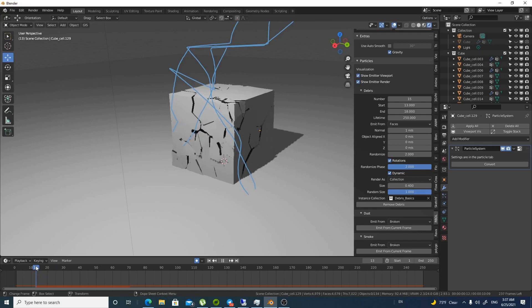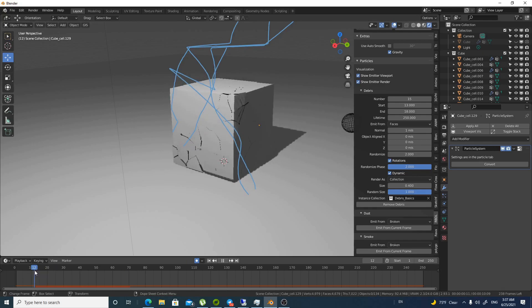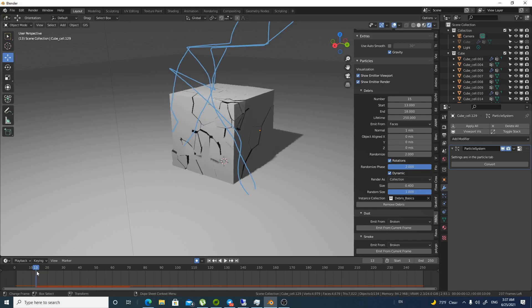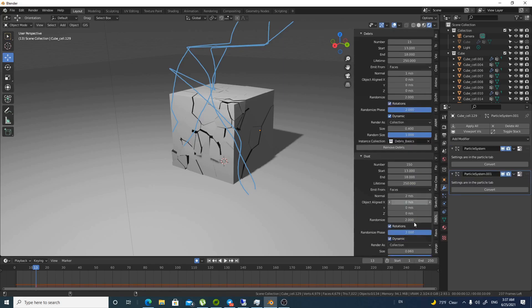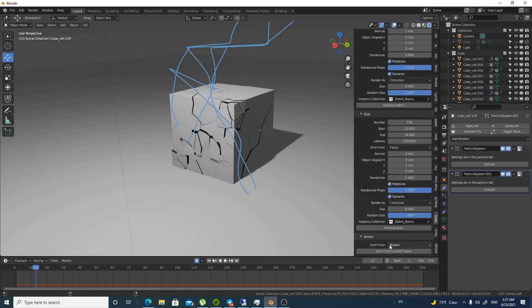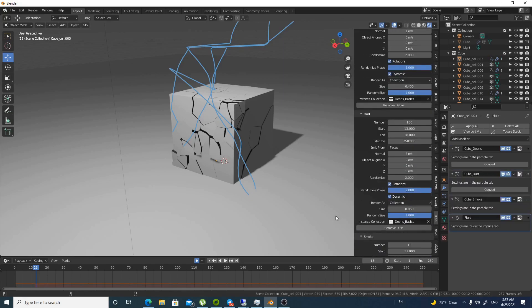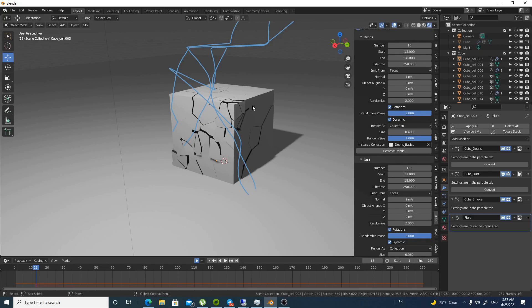We said that our explosion or whatever this simple fracture is. It starts from 13. So we will emit dust from here. And the same for smoke. And this is the interesting part also. You can have like smoke coming out from the broken parts only. So it gives you the most realistic looking.